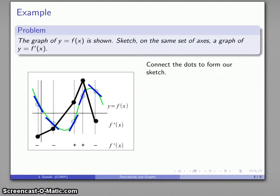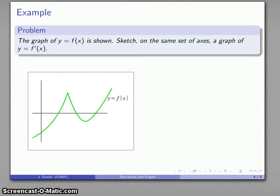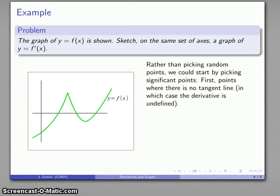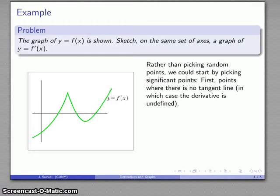Later on we'll refine this graph, but for now this is actually not a bad starting point. Here's y equals f of x, a much more complex graph. Rather than just picking random points, we could start by picking significant points — the places where the derivative does not exist and where the derivative is zero. The reason is that the only way we can go from negative to positive, or vice versa, is we either pass through a place where the derivative is zero or the derivative fails to exist.